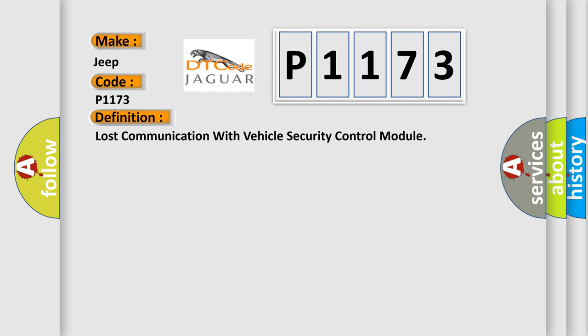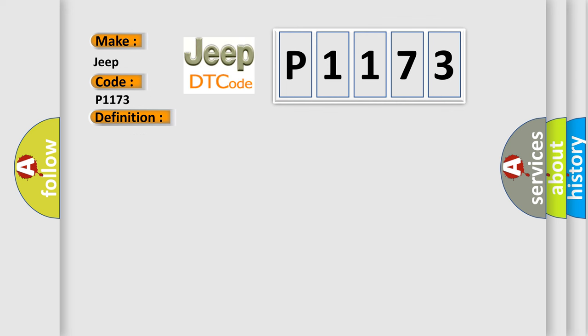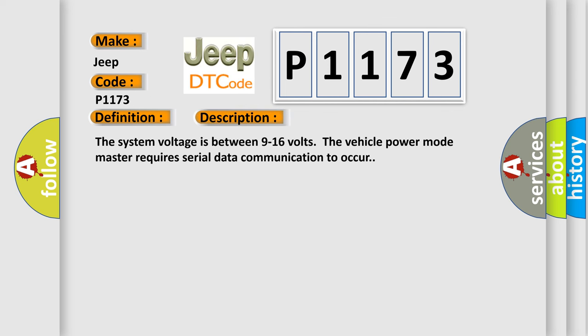And now this is a short description of this DTC code. The system voltage is between 9 to 16 volts. The vehicle power mode master requires serial data communication to occur.